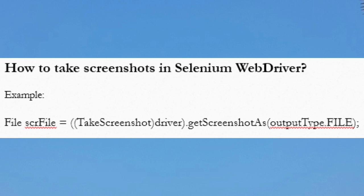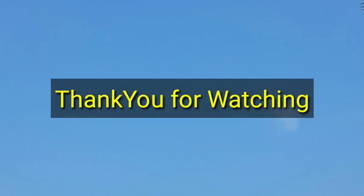These are the most asked Selenium WebDriver interview questions. I will upload more and more videos on interview questions, so please follow our YouTube channel. Thank you for watching.